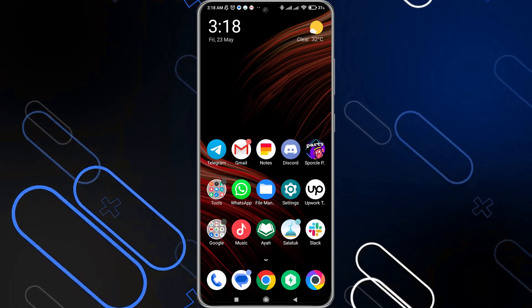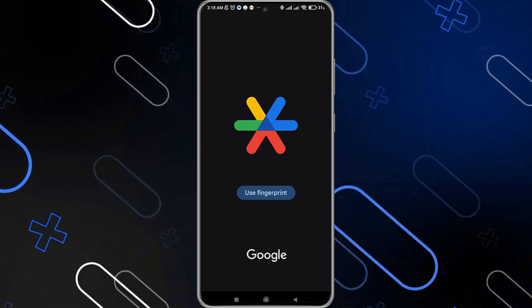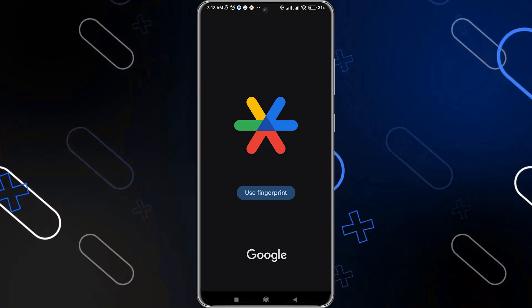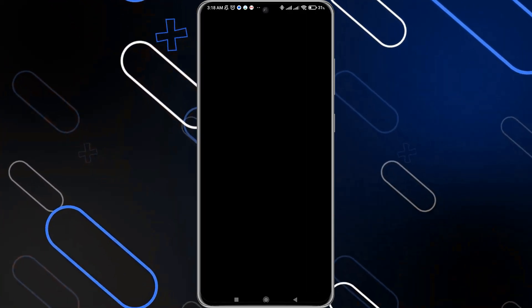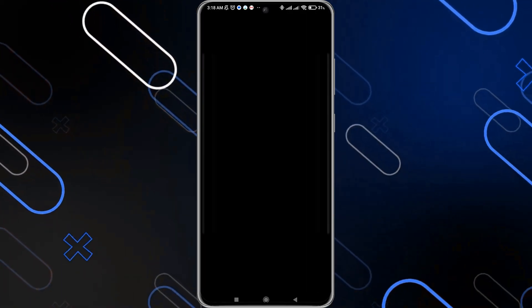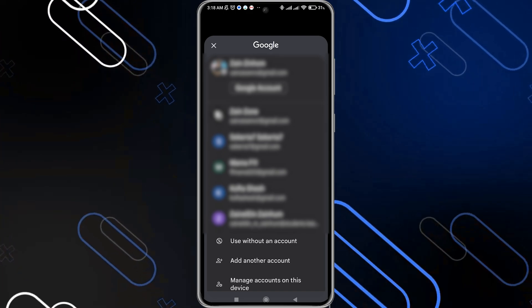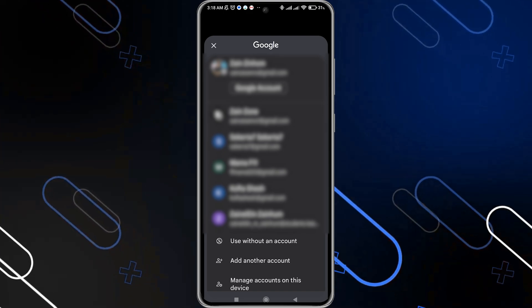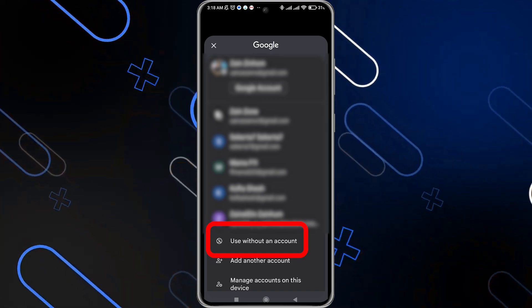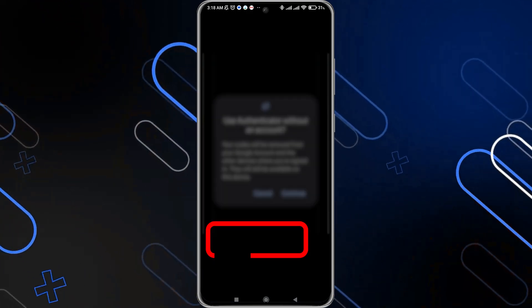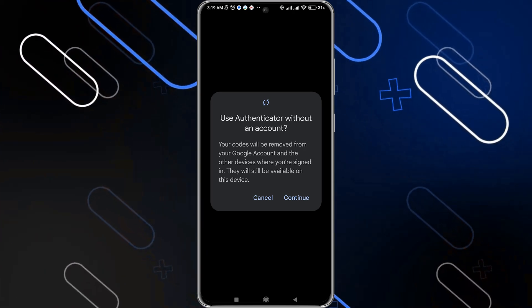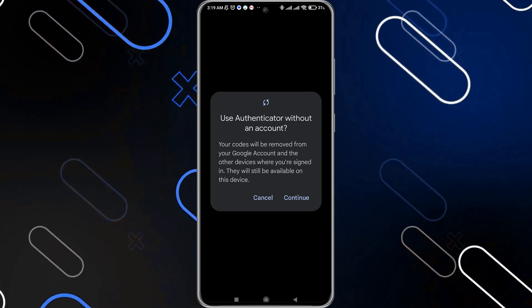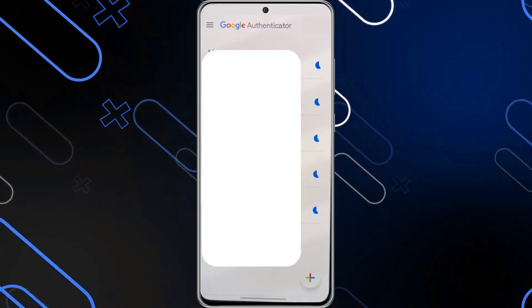The third method is to go and open Google Authenticator itself, then click on your profile icon on the top right side. Once you click on your profile icon, here down below, you can find Use Without an Account. Just click on it, then click on Continue, and your issue will be fixed. This is another method.